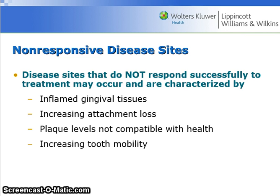Non-responsive disease sites that do not respond successfully to treatment may occur, and are characterized by inflamed gingival tissues, increasing attachment loss, plaque levels which are not compatible with health, and increased tooth mobility.